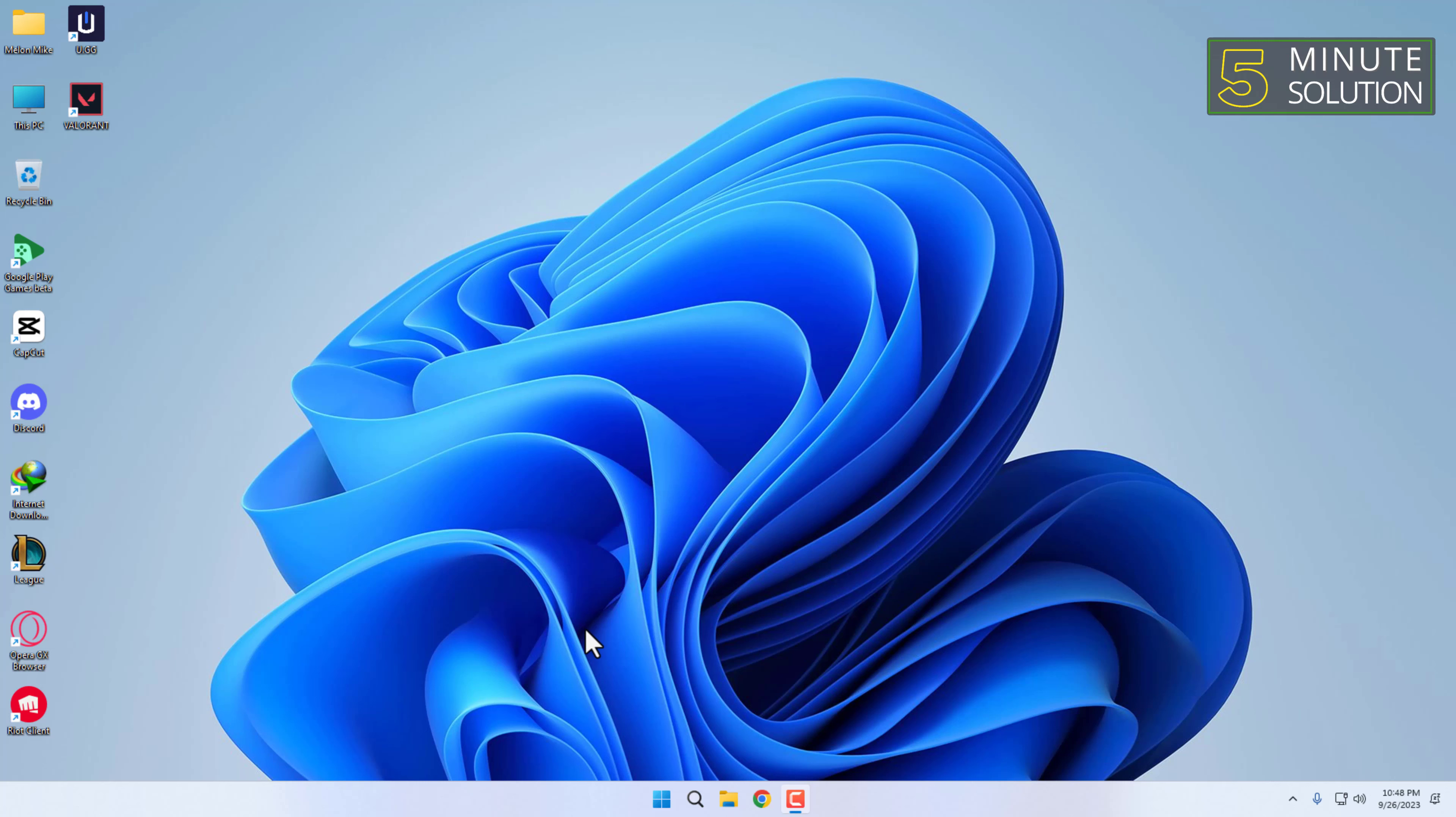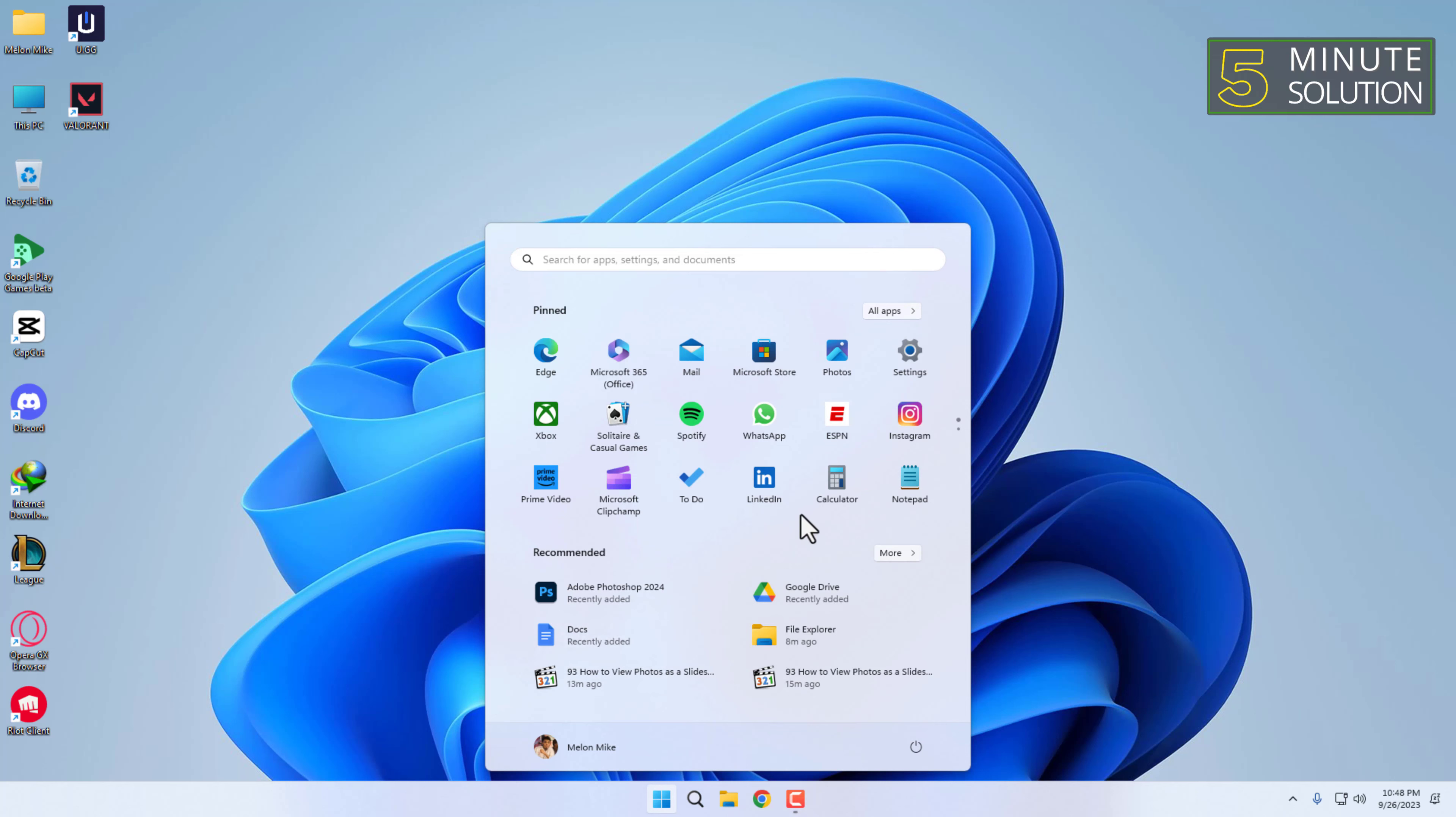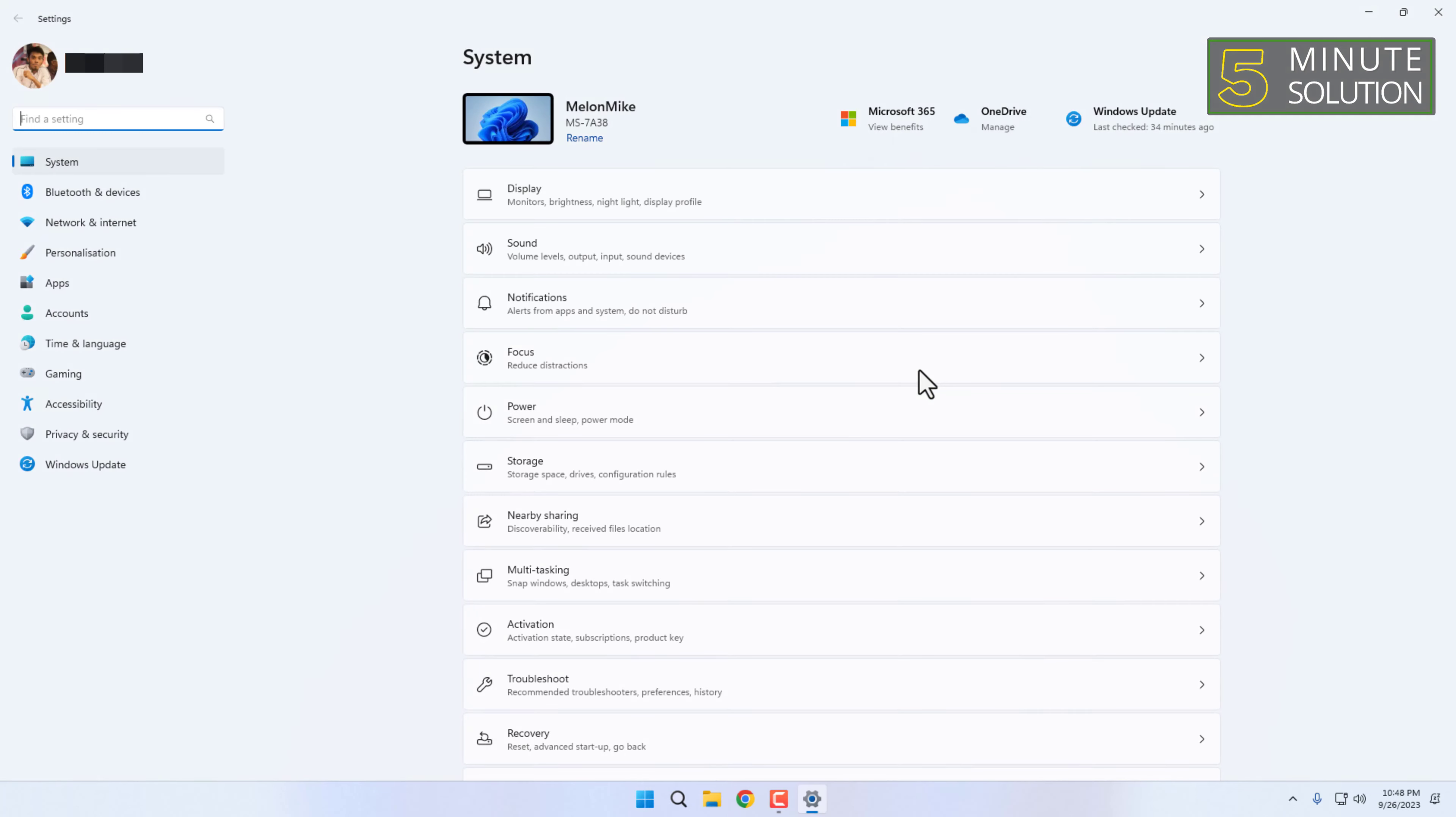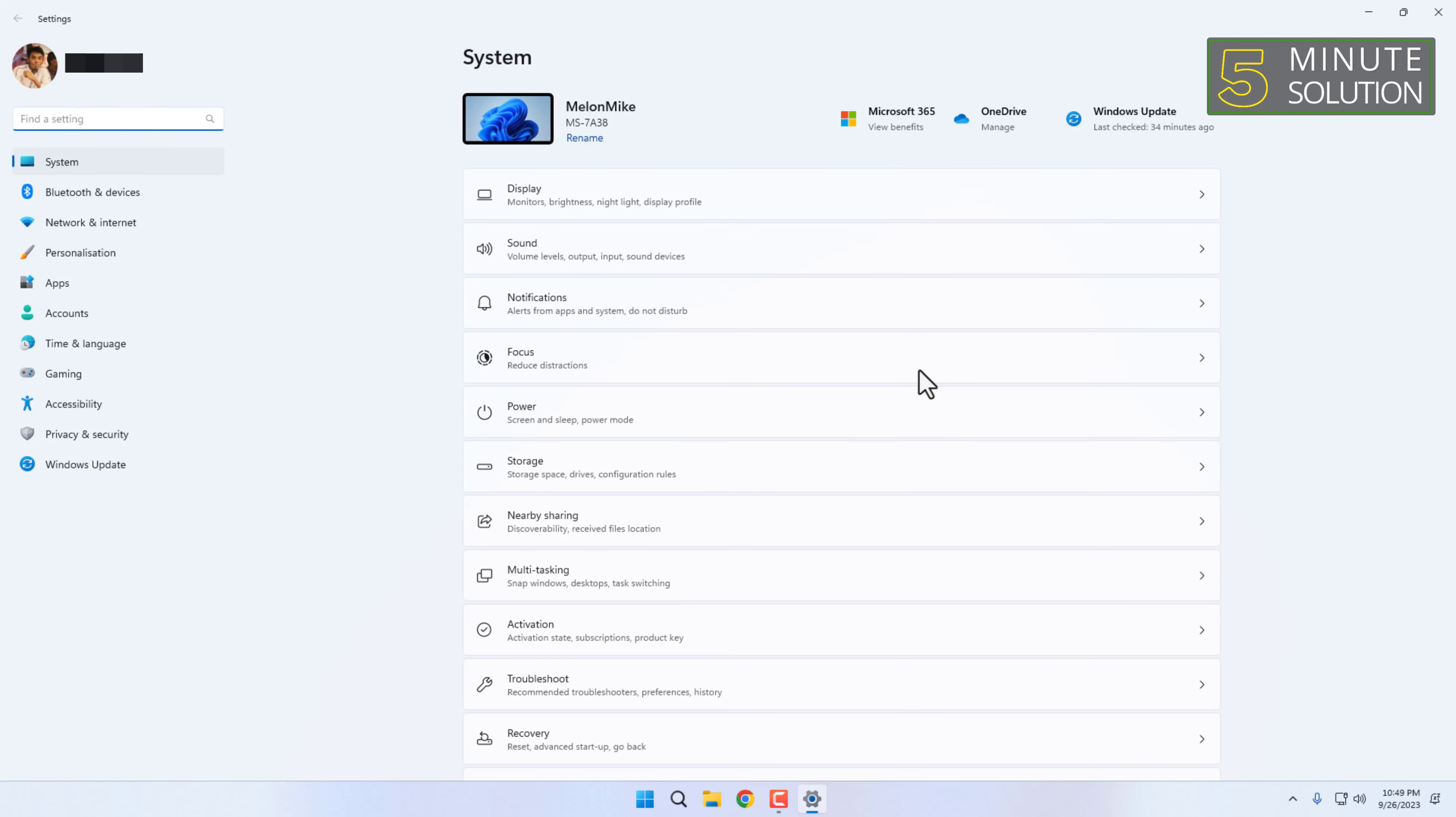Click on the Start menu, then open the Settings app, then click on Apps.